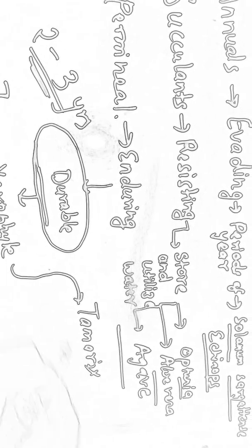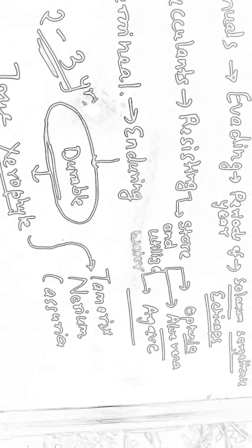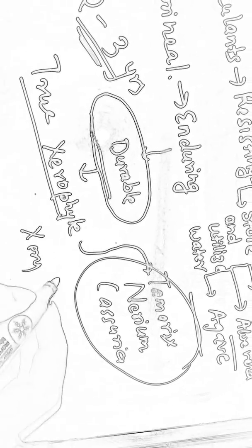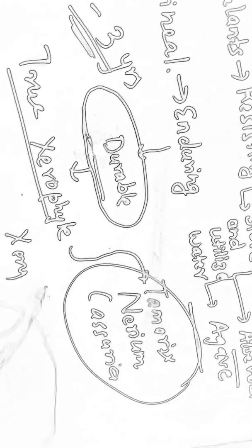The best examples for this are Calotropis, Nerium, and Casuarina. You can remember these examples with a memory aid.